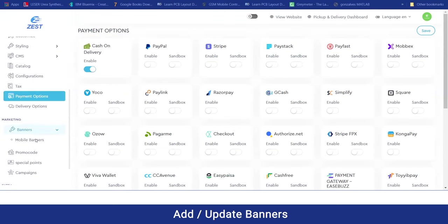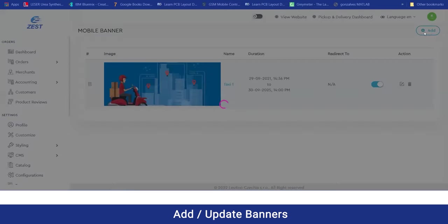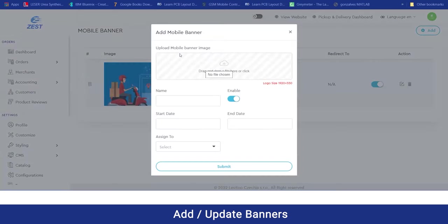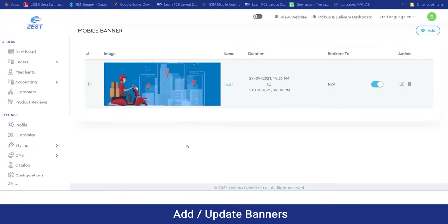Moving on to the marketing section, the admin can easily manage the marketing of their company using banners and mobile banners. To add a new mobile banner, they can simply click the add button and add the following details: the image, the name, and the start and end date for the mobile banner — for example, for offers and discounts — and which category it will be assigned to. Clicking submit, that mobile banner will be created and shown on the application.